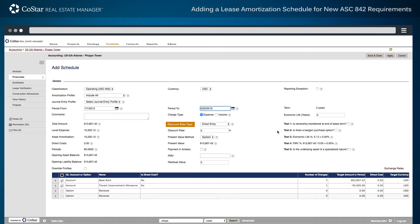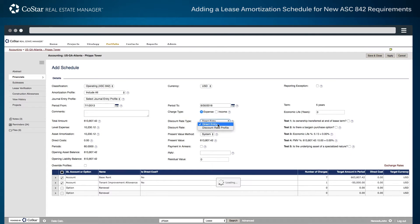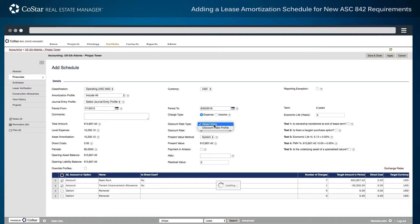Next, select a discount rate type option to perform classification testing. The first option allows for direct entry of data, and the second populates a profile of discount rate information for a specific organization.